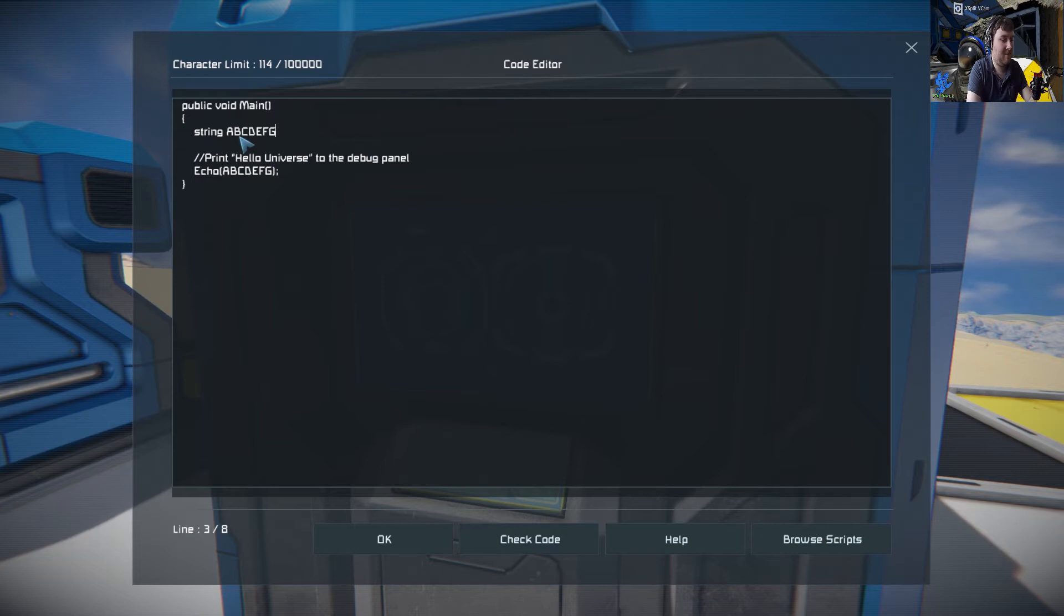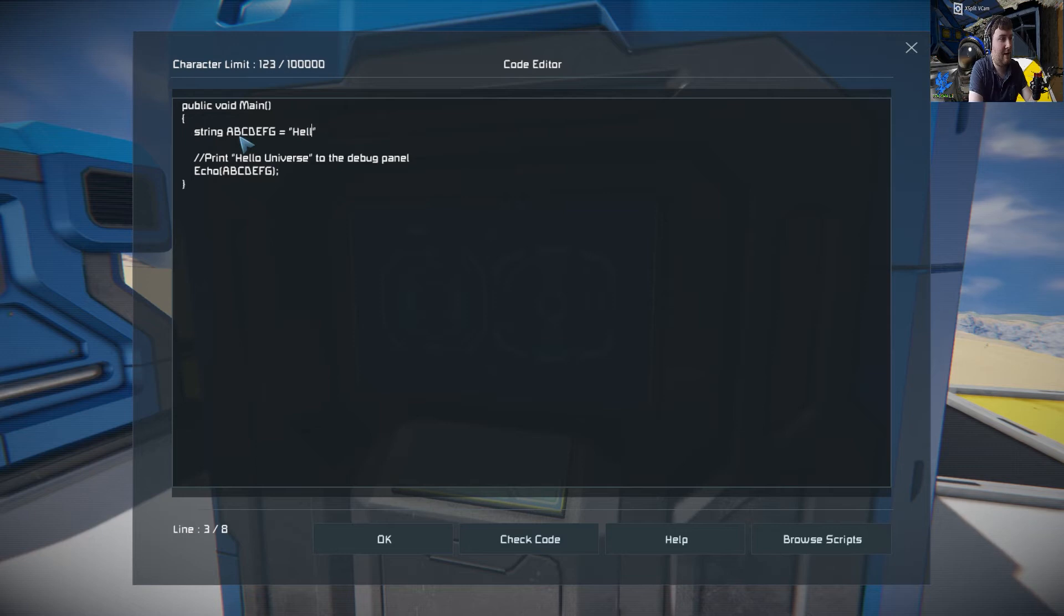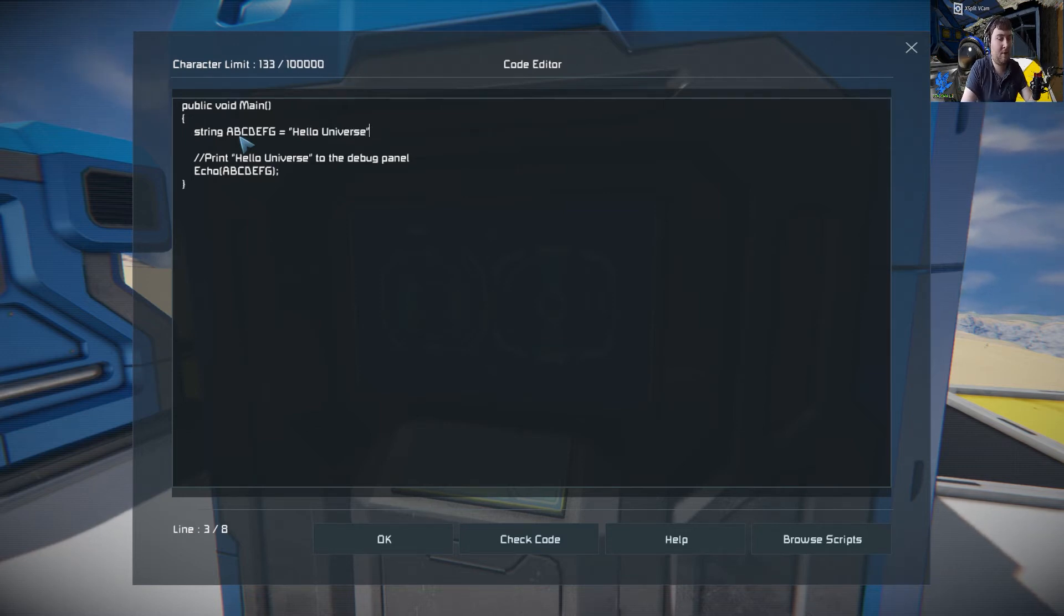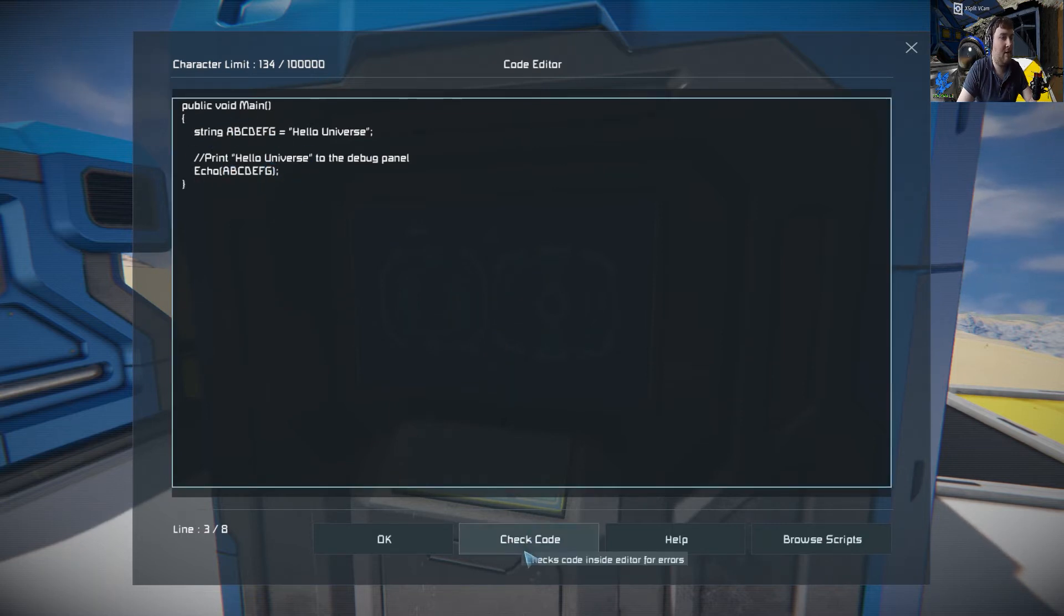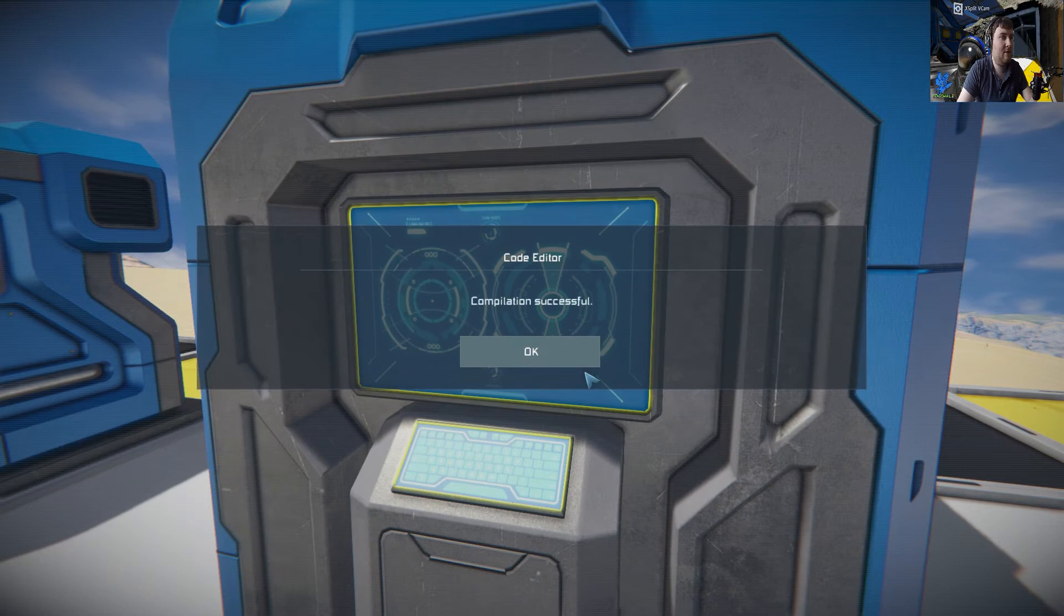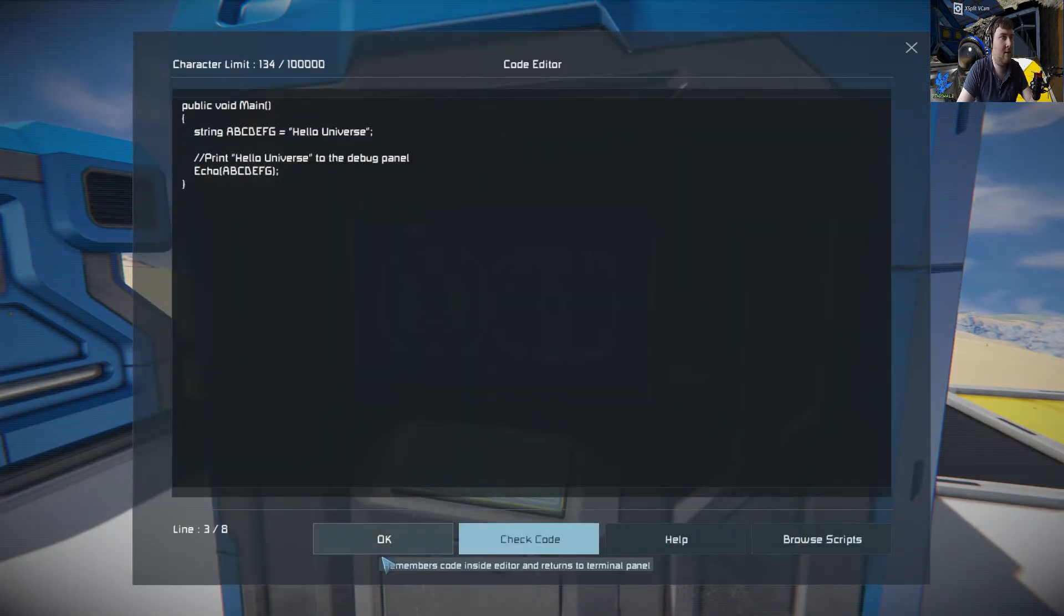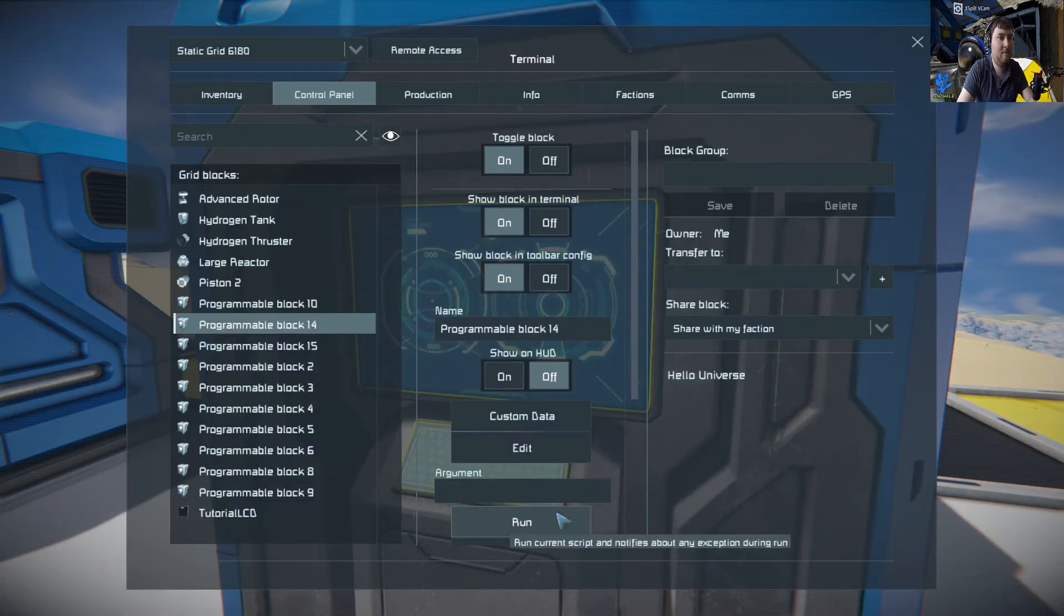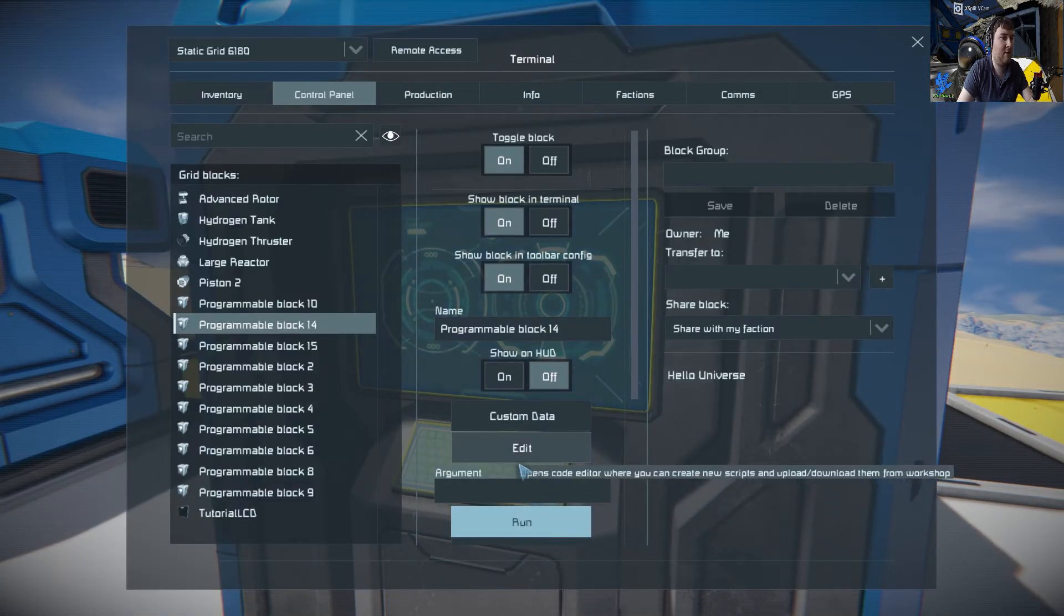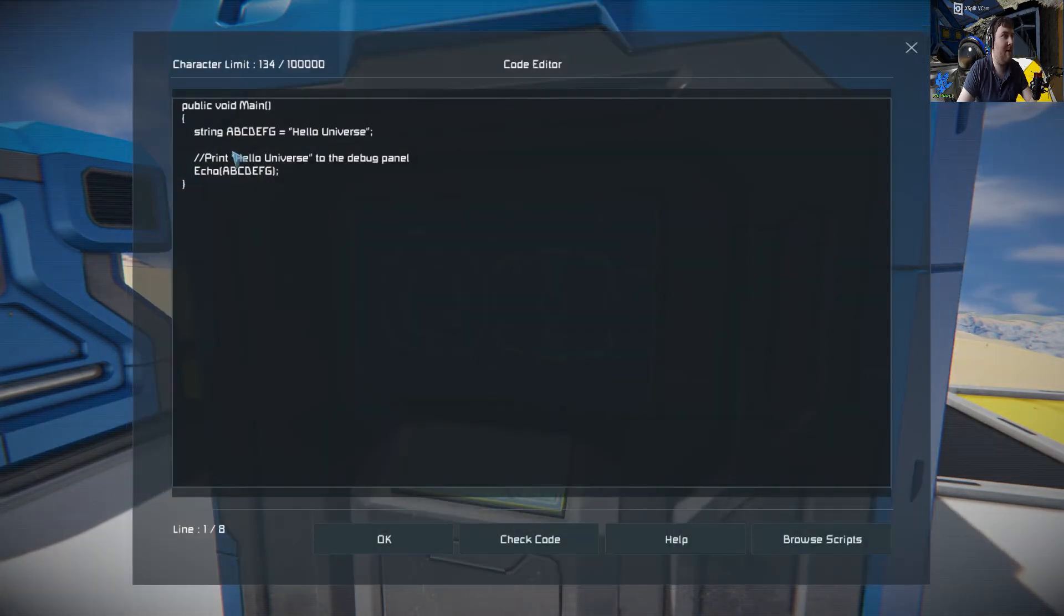Then we do equals and we will say Hello Universe. Then what we should do is put a semicolon at the end. Check code, it's OK. OK, run. Hello Universe. And that's done through variables.